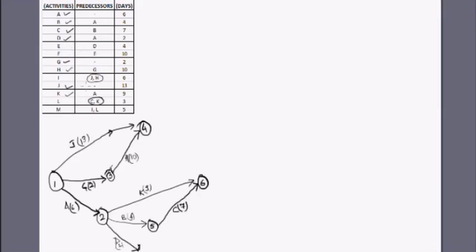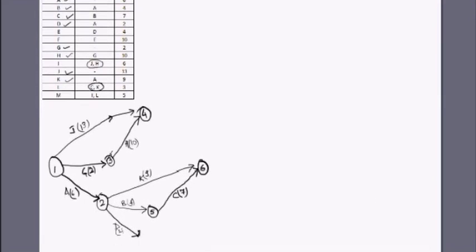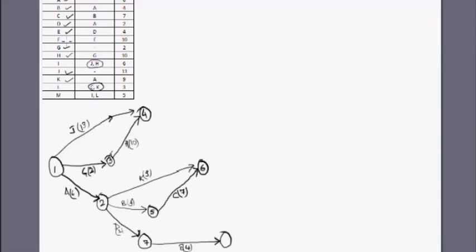Next, D follows E. Only one activity follows E, so activity E comes from node 7 and takes four days to complete. After E we have F, which follows E, and nothing follows F — meaning F will end at the last node.